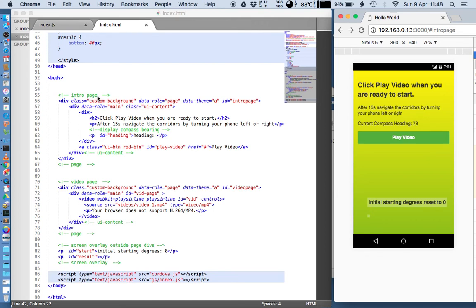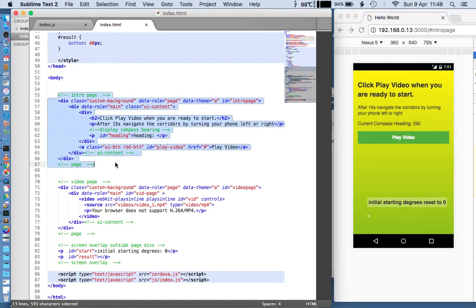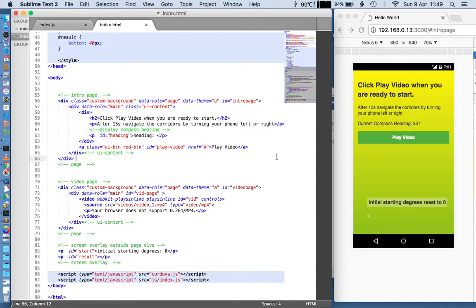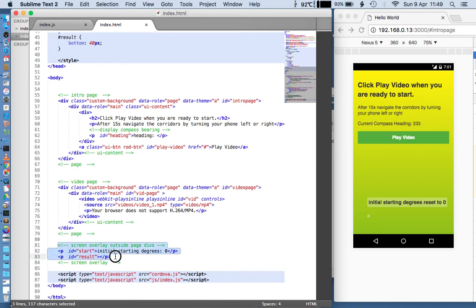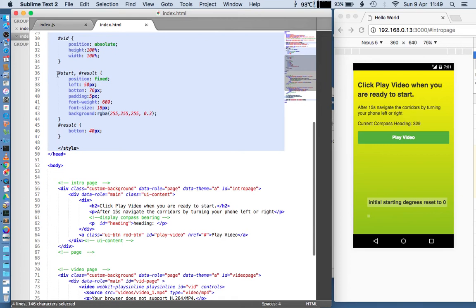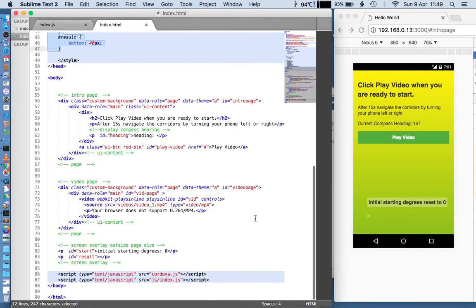This uses jQuery Mobile, which I know you're already familiar with and already using. There's an intro page — which is the page you're looking at on the screen here — which has a button that triggers the video and the video page to play and load. Then there's the video page, which we'll see in just a moment when I hit the play button. Finally, underneath this and outside of the page divs, there is a screen overlay: a couple of paragraph tags that have been styled to be fixed on the screen regardless of what page loads. At the moment they just say 'initial starting degrees reset to zero'. So that's really the HTML page — it's very simple, there's not very much to it.